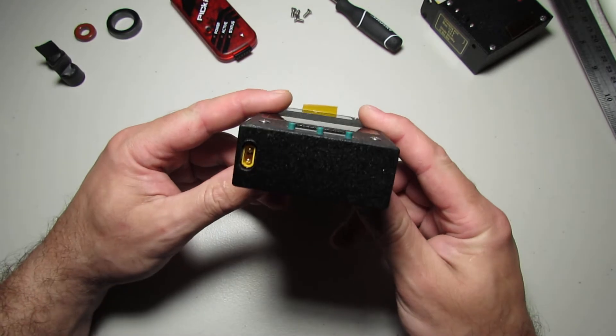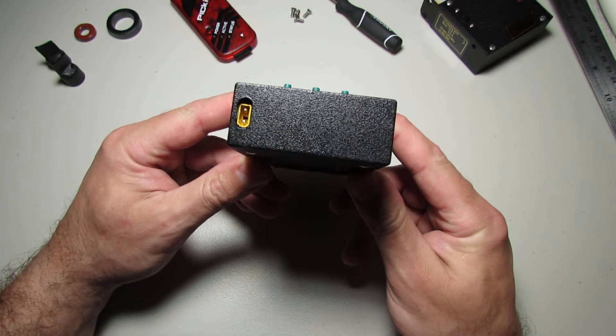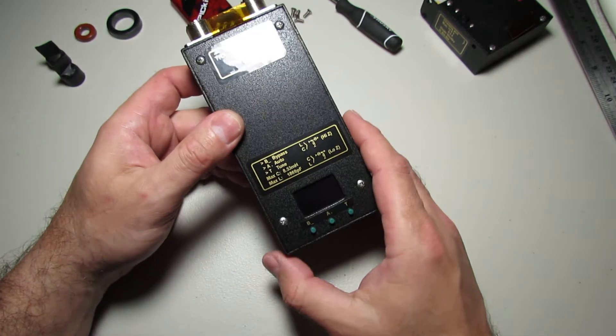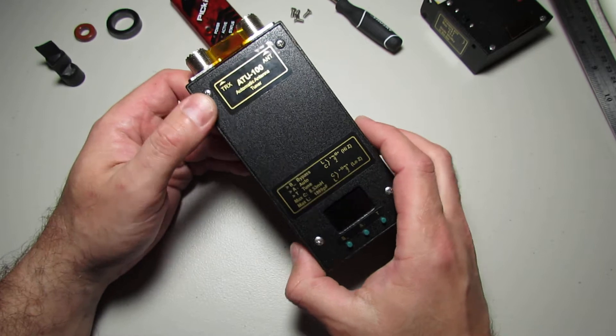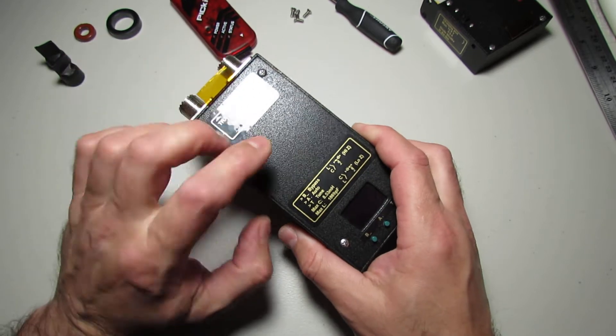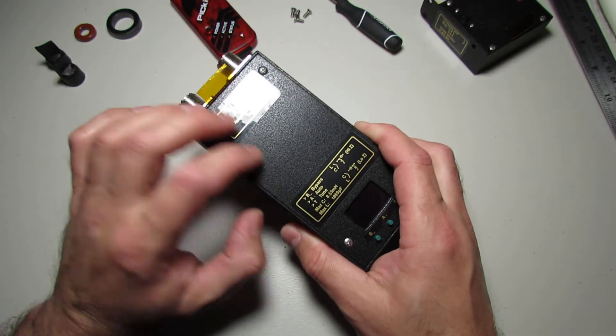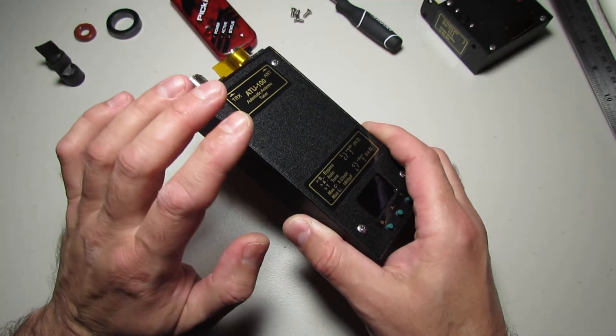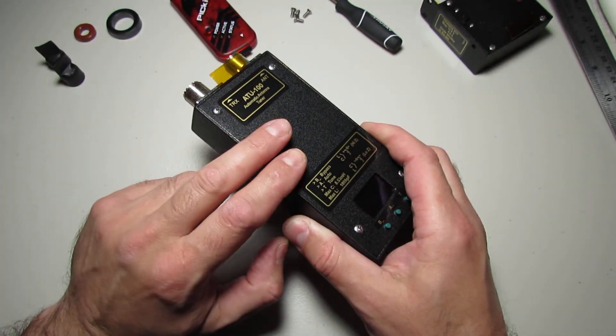As you can see the size is really compact, body made from PCB and all parts soldered inside. I painted it in black.